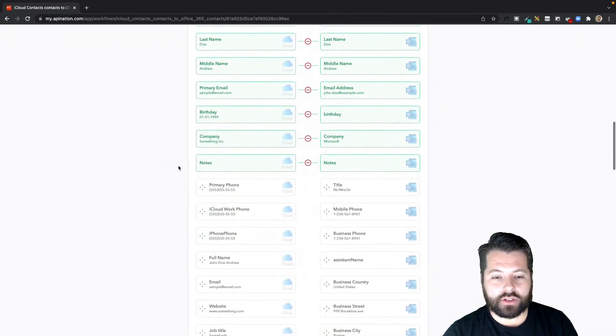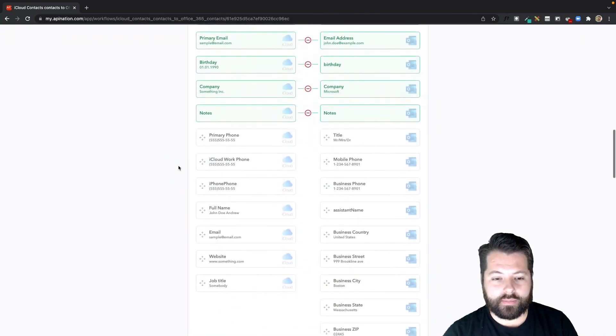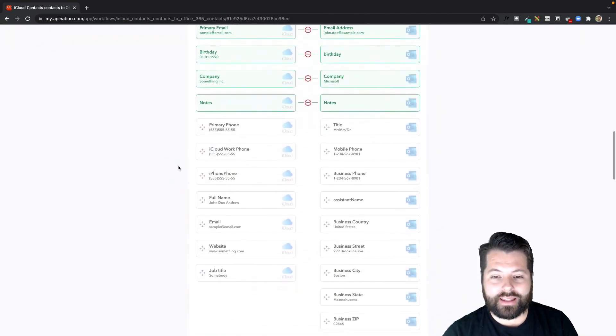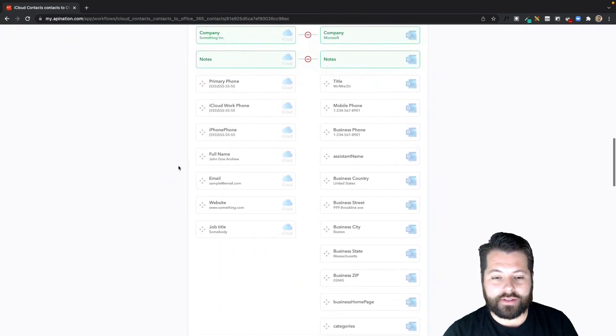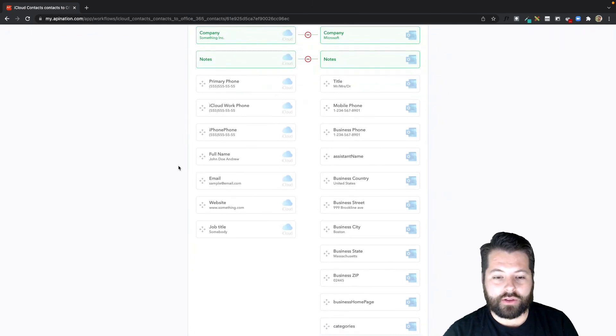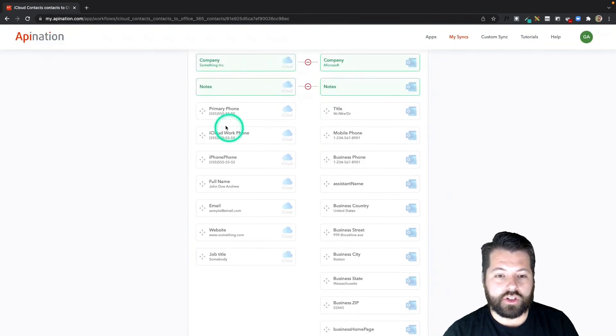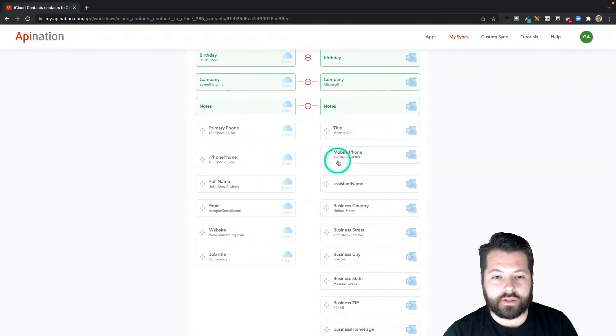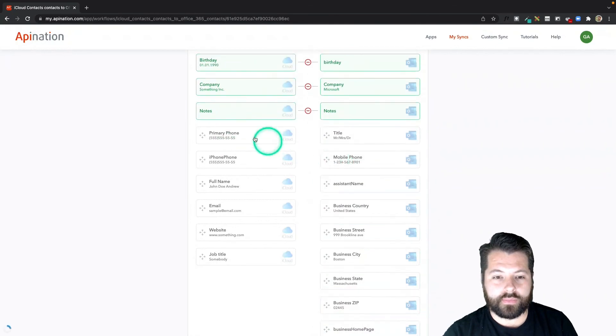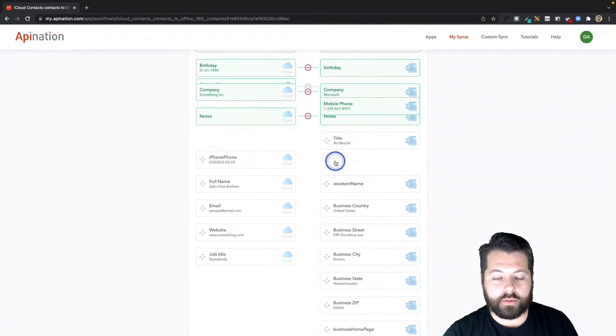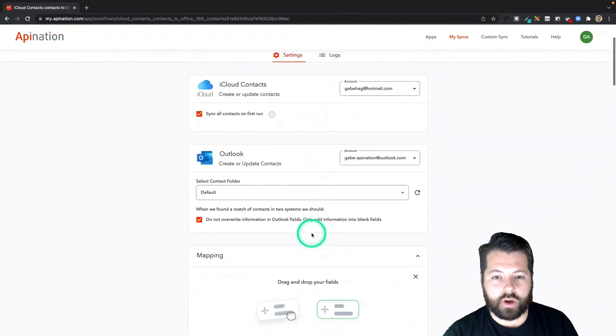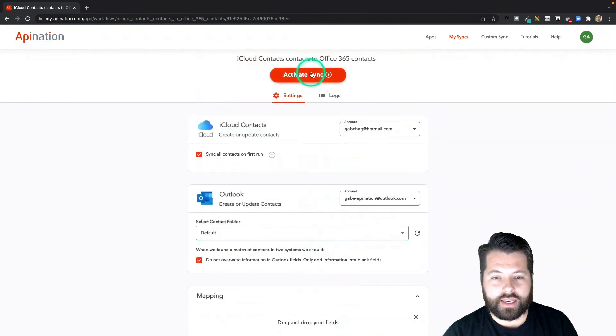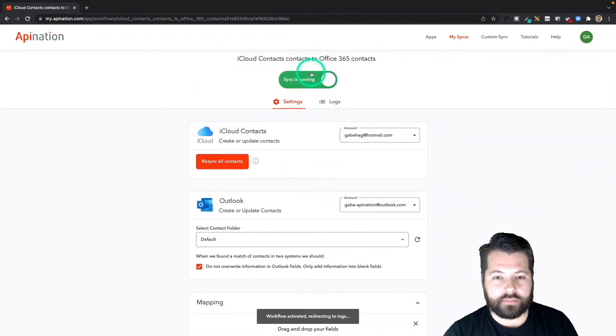Let's go down to mapping. Everything here looks great as well. Anything on the left that you want synced into Outlook, just click on it. Let's do work phone to business phone, and I can do primary phone to mobile phone. That looks good. Let's go up to the top and hit Activate Sync.